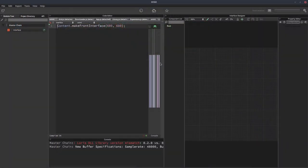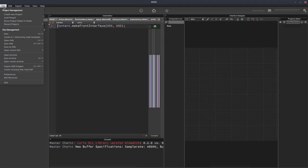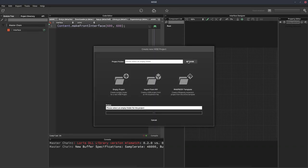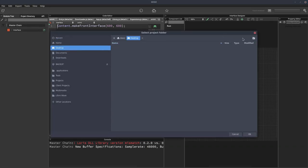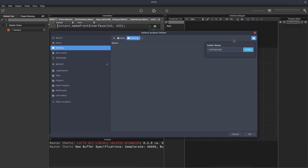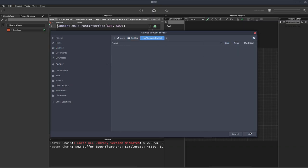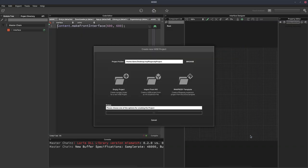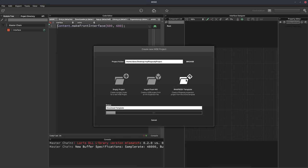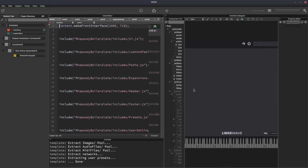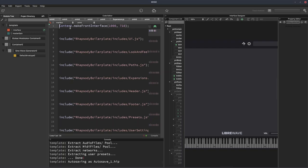So this is HISE. We're going to go to file and create a new project. I'm going to click browse and go to my desktop and add a new folder. I'm going to call this my Rhapsody project. And now we have the choice to create an empty project, import a project, or use the Rhapsody template. Most of the time, or at least when you're first starting out, you're probably going to want to use the Rhapsody template. And this just gives us some boilerplate code.